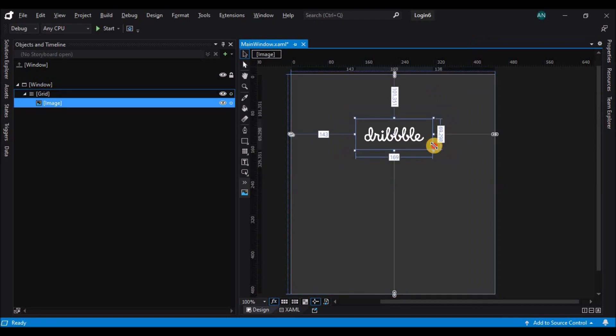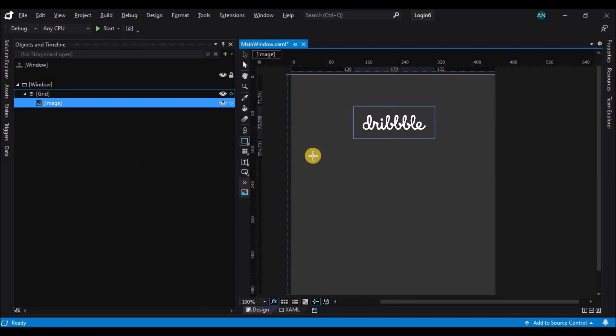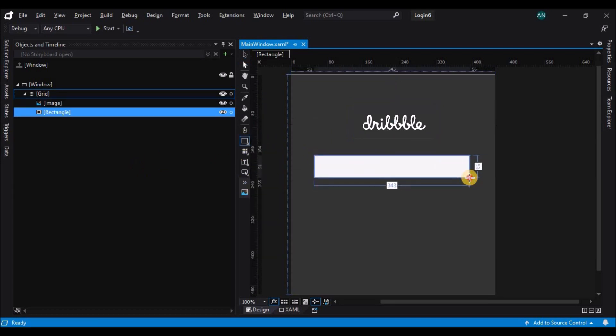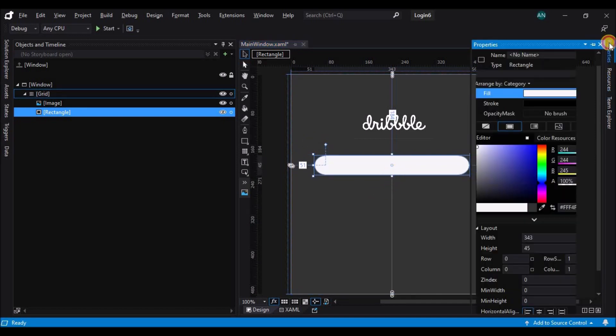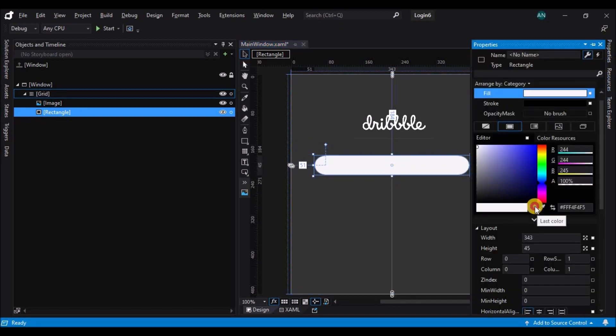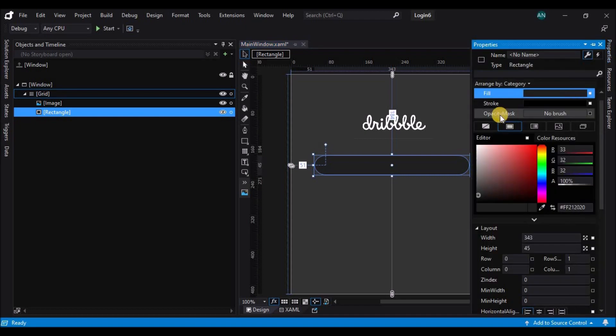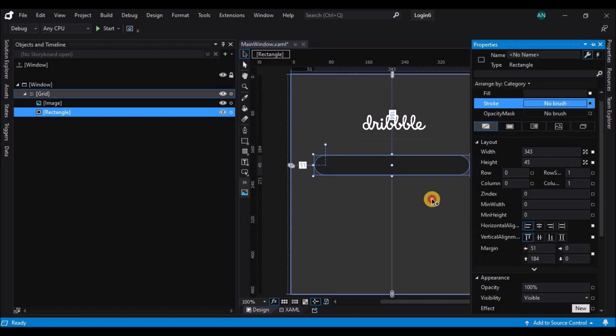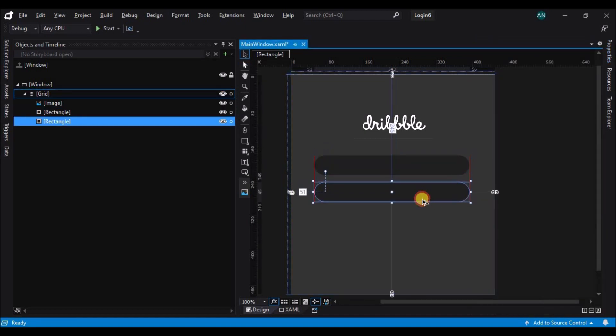Now let's select the rectangle and change its radius and make it round. Also let's change its color in this field to a darker gray and remove the stroke. Duplicate it and let's duplicate it one more time.